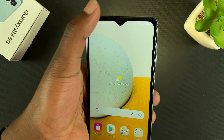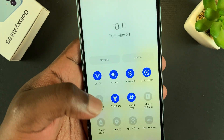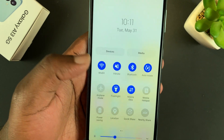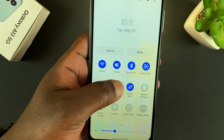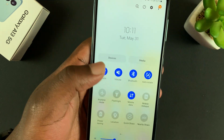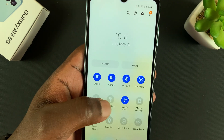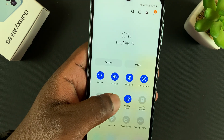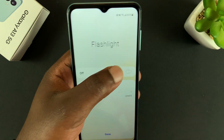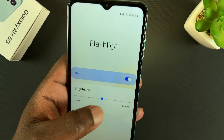You can activate it from the quick tiles at the top of the notifications tray — that's how you switch it on and off. But if you want to adjust the brightness, simply touch and hold that icon.